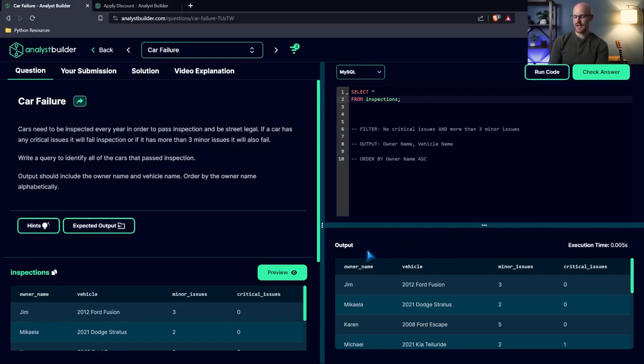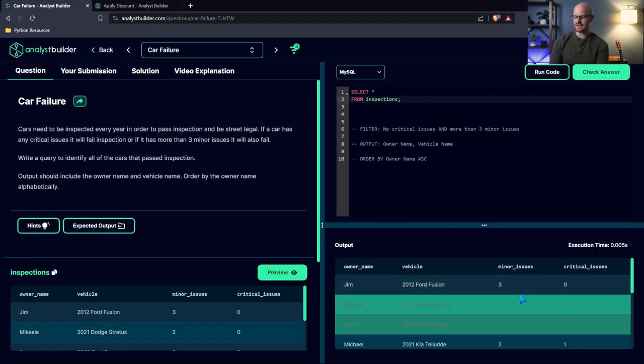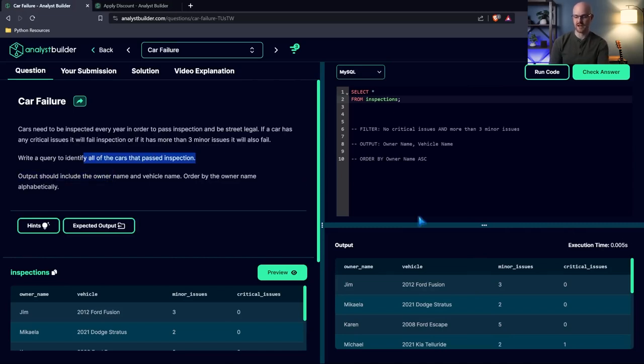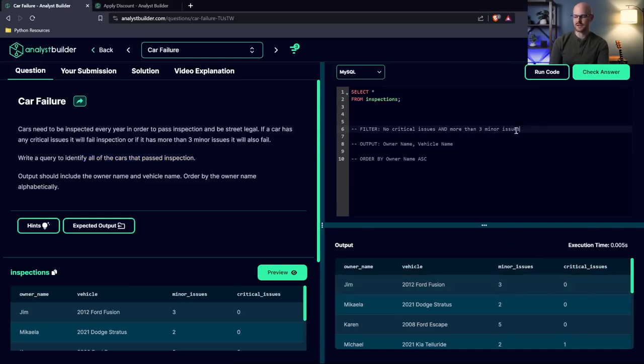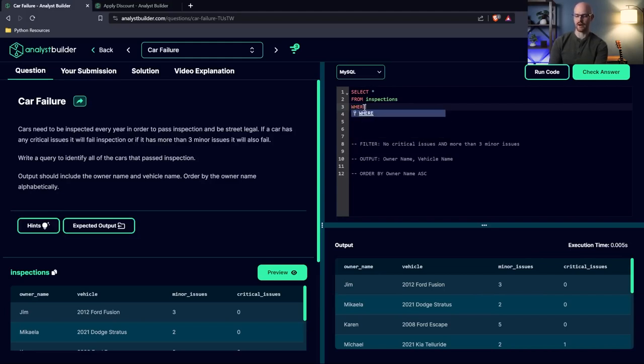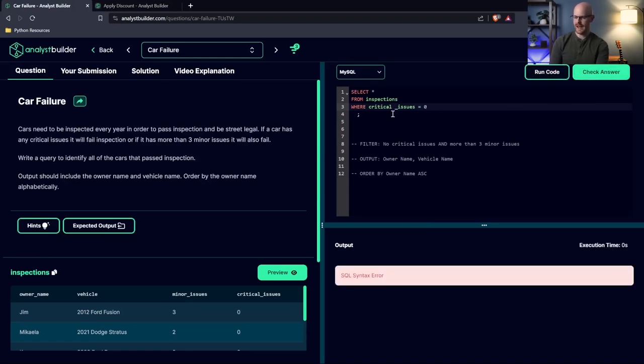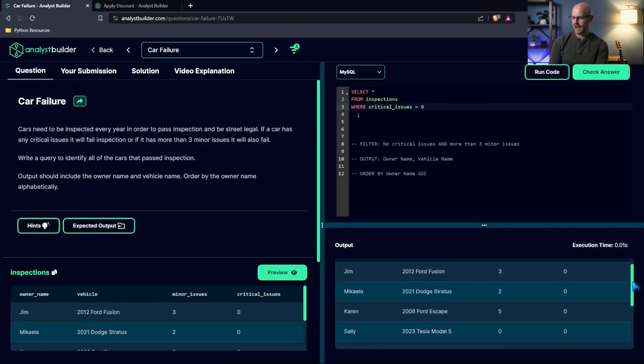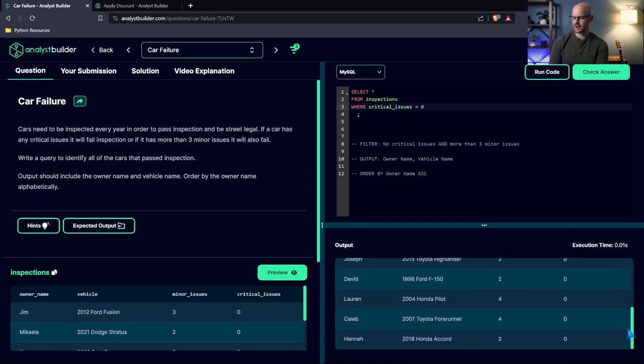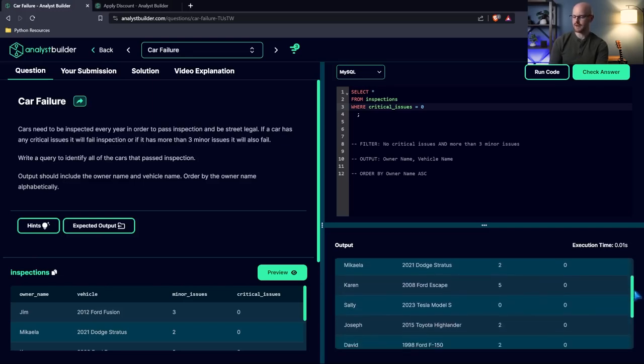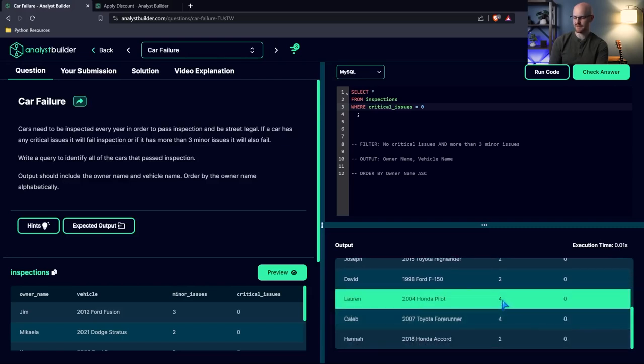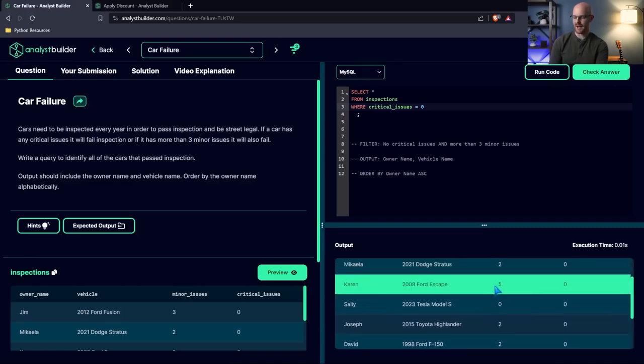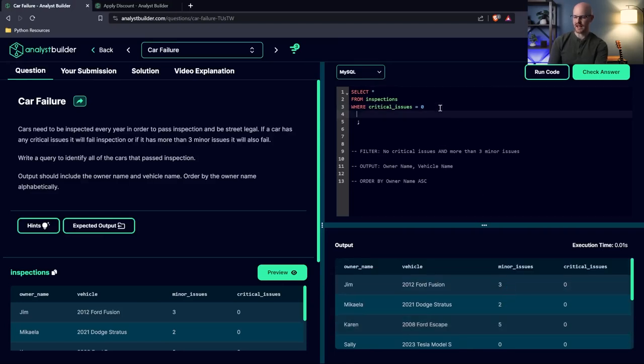Now let's go ahead and run this. And so we have our data right down here. Now, here's what we need to do. We are trying to identify cars that passed the inspection. So we need to filter out the ones that had a critical issue, or that had three or more minor issues. So we're going to come right over here. And the first one we'll do is critical issues. So we're going to say where critical underscore issues. And we need to say is equal to zero. So now these are cars that have no critical issues.